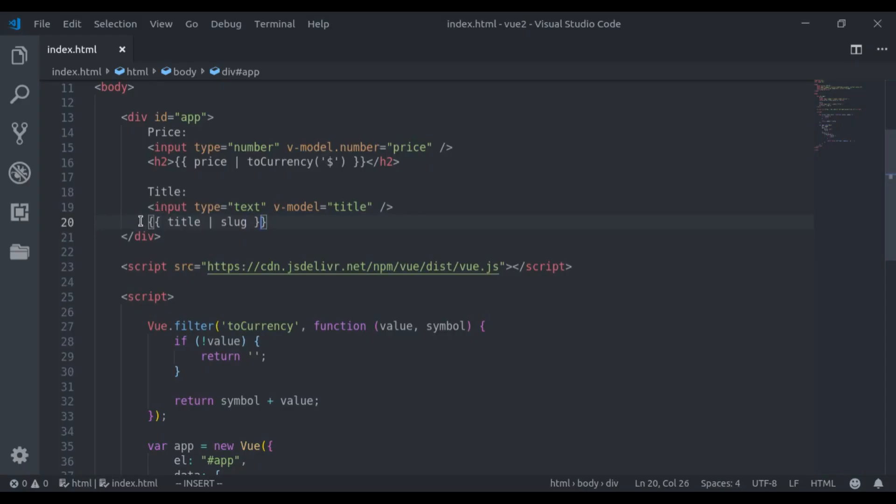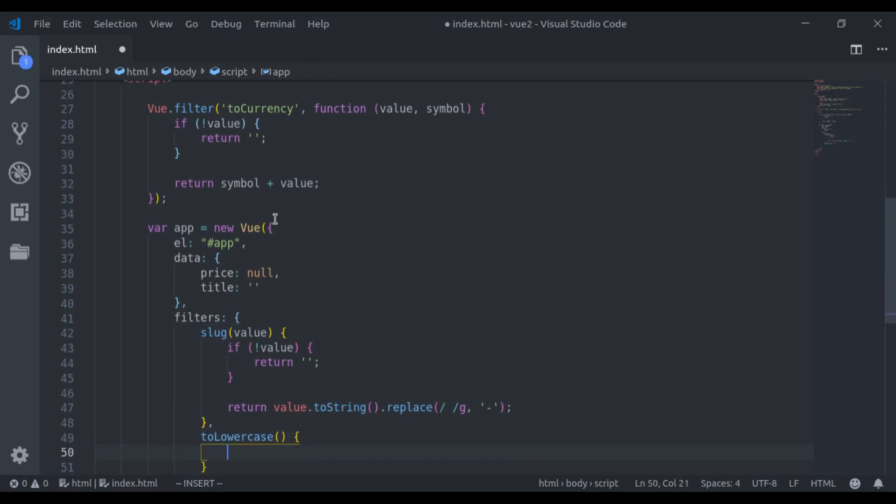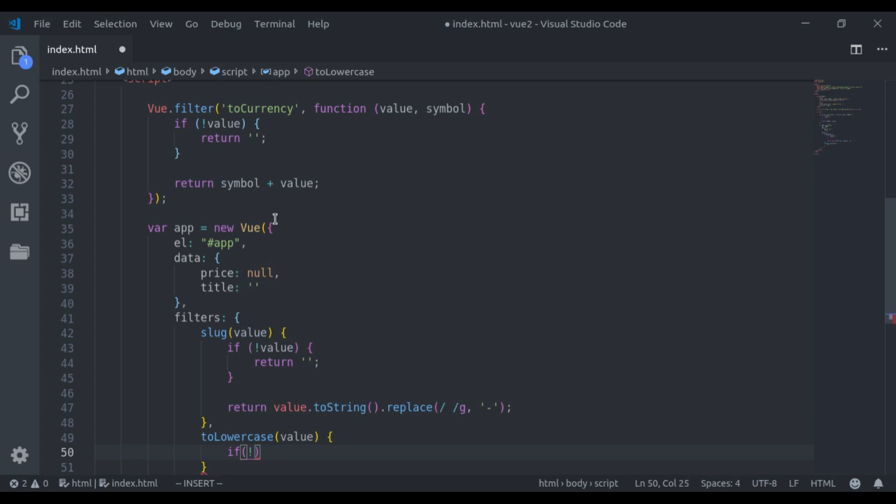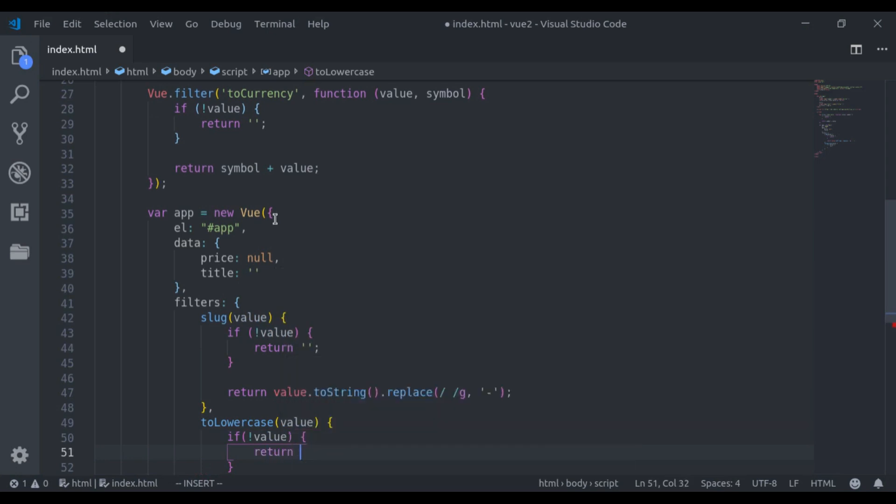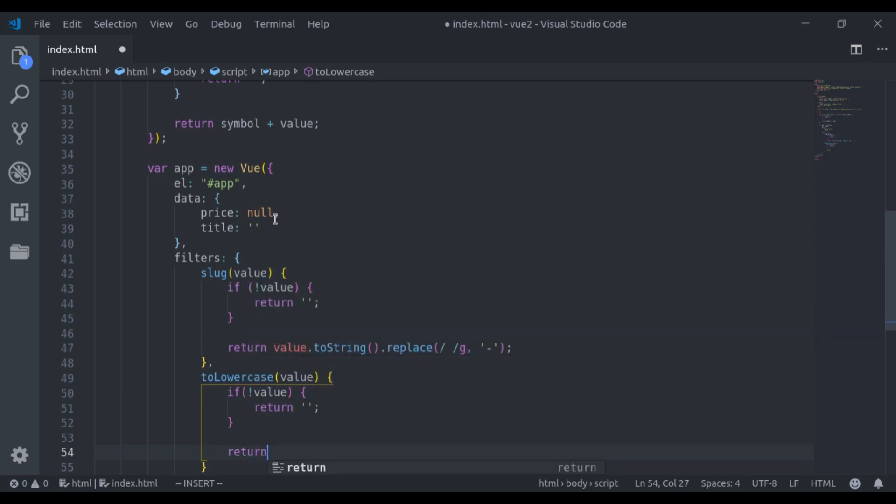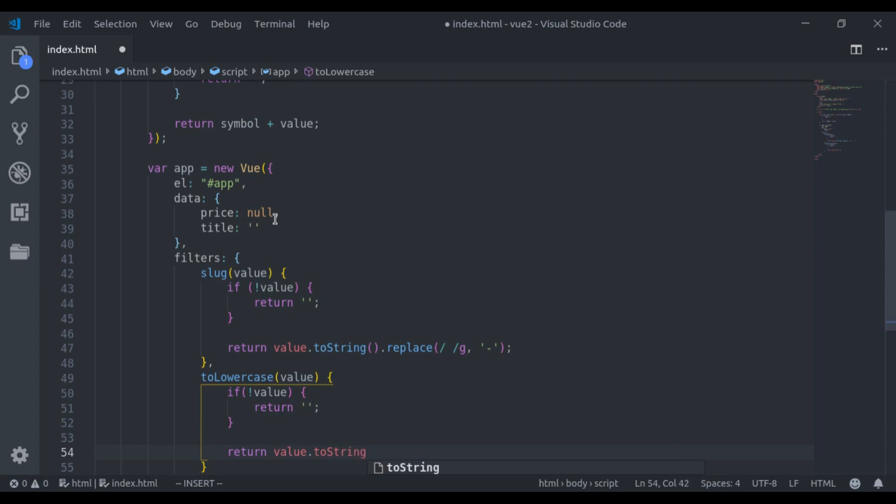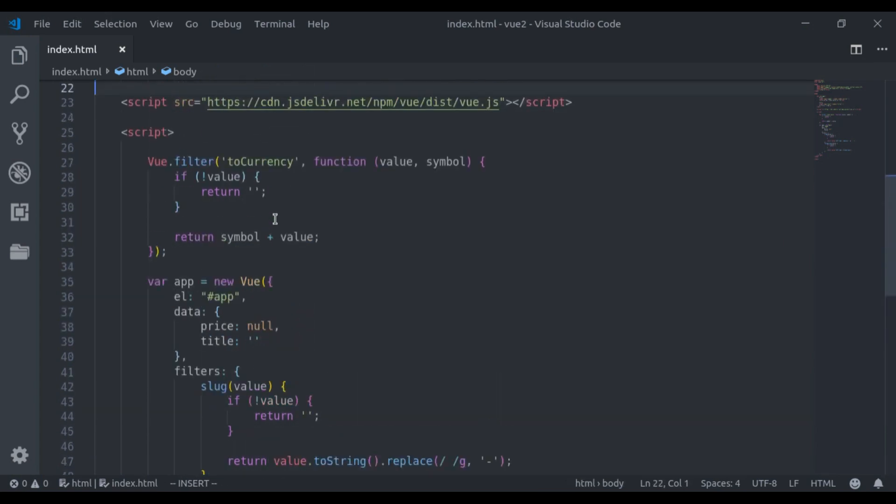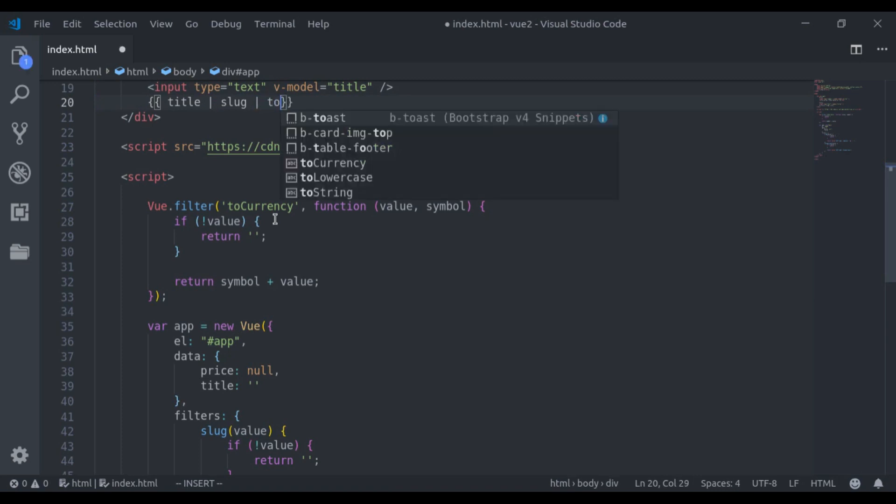Here, we can also add more filters with the same approach. Add a pipe sign followed by the filter name. Let's see an example. Let's see here, I want to add to lowercase filter. Here, let's register lowercase filter. Pass value. If value has nothing, return empty string. Next, we return value dot. First, we will convert this into string. Next, we say, to lowercase. And we add that filter. Right here. To lowercase.